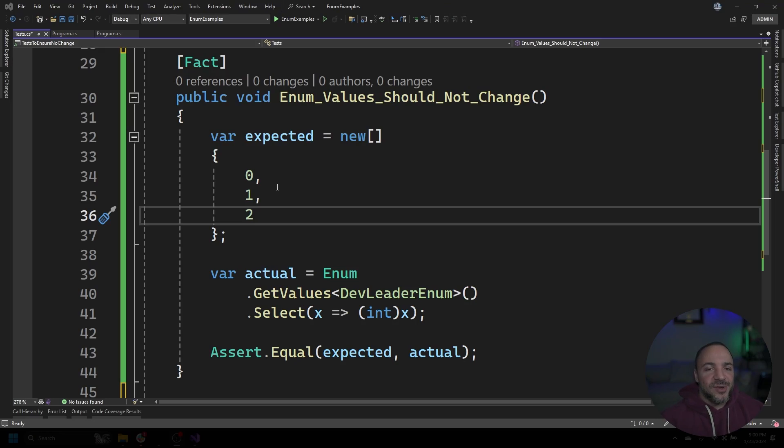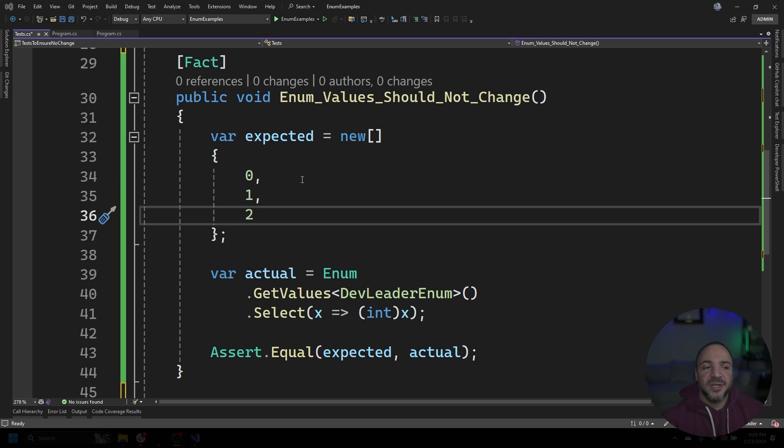But I have a question for you. I'm going to go back to this test and I'm going to ask you, is this test sufficient coverage for making sure that the enum values don't change? Let's go have another look at it. So to repeat the question, does this test truly prevent enum values from not changing?